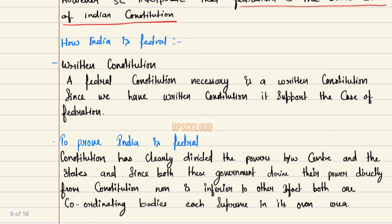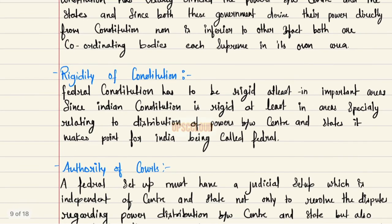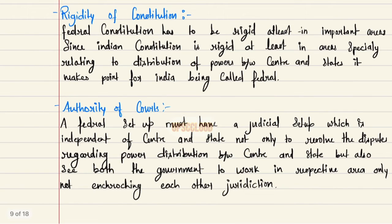However, the Supreme Court interprets that federalism is the basic nature of the Indian Constitution. How is India federal? First, written constitution: a federal constitution necessarily requires a written constitution; since India has a written constitution, it supports the case of federation. The constitution has clearly divided power between the center and the states, and since both governments derive their power directly from the constitution, neither is inferior to the other — both are coordinating bodies, each supreme in its own area. Second, rigidity of constitution: a federal constitution has to be rigid at least in important areas.